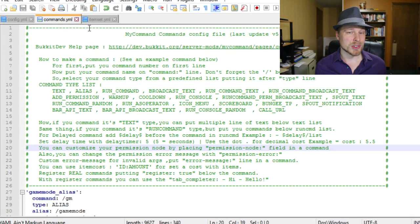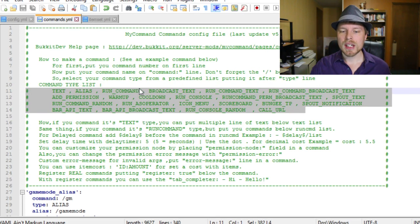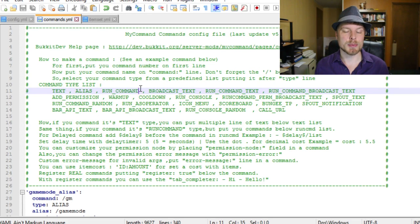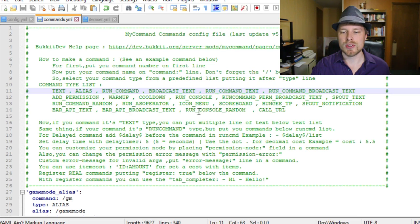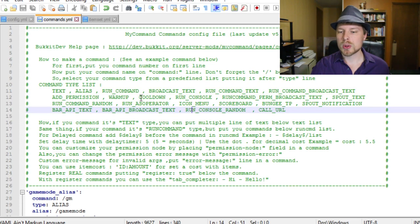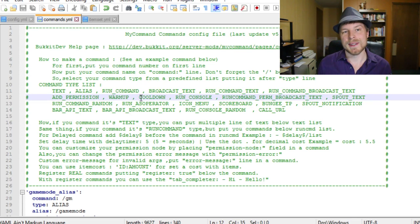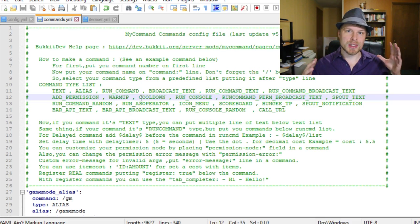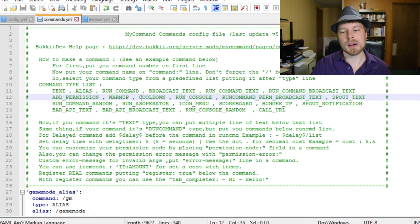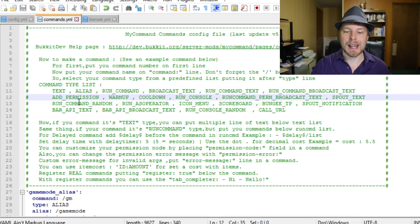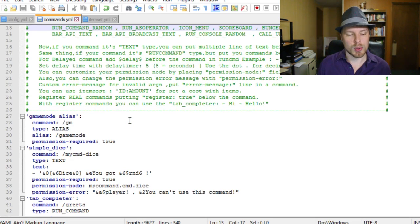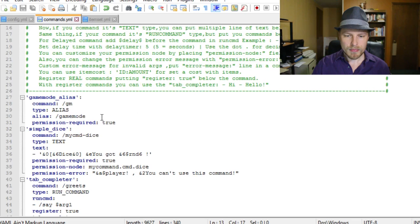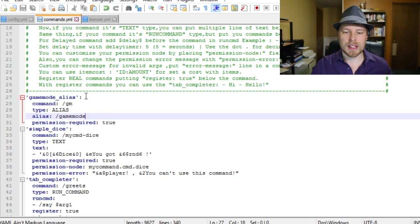Now we open the commands YAML - this is the meat and potatoes of the whole plugin. There's a lot of information at the top. The command type list shows each custom command will have a special type. You can do run commands, broadcast text, run command text, run console. There are warm-up and cool-down options, useful for custom spell-casting items. It also has Spout integration and permission support.